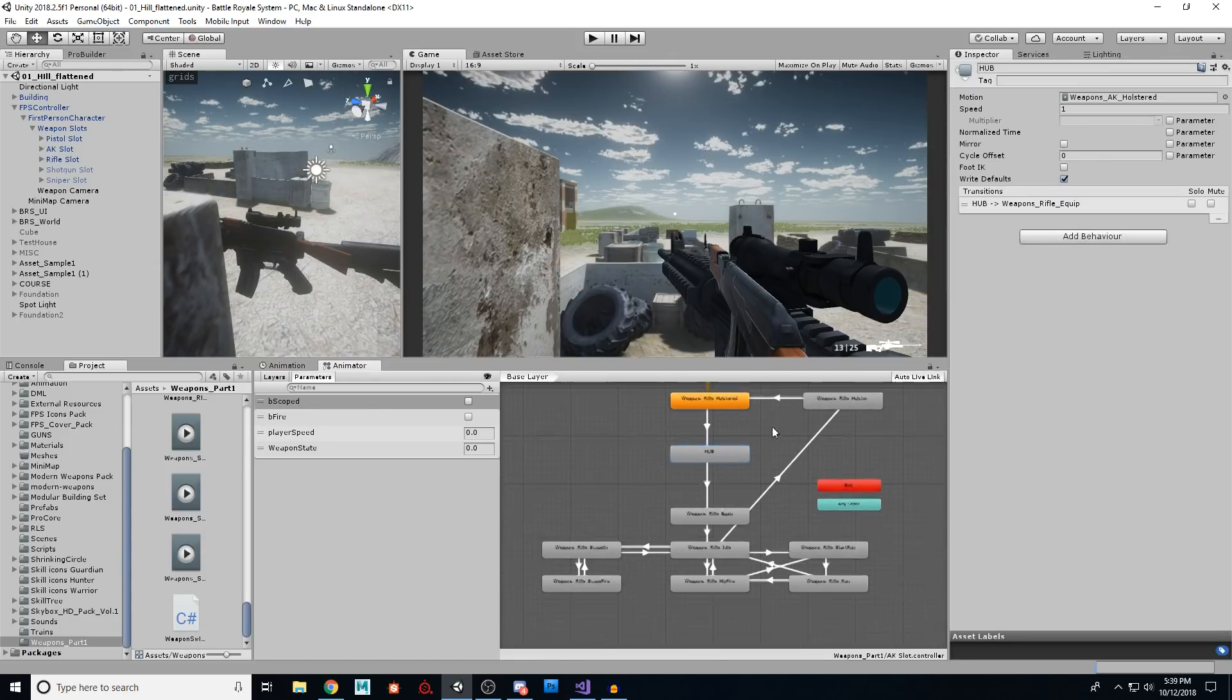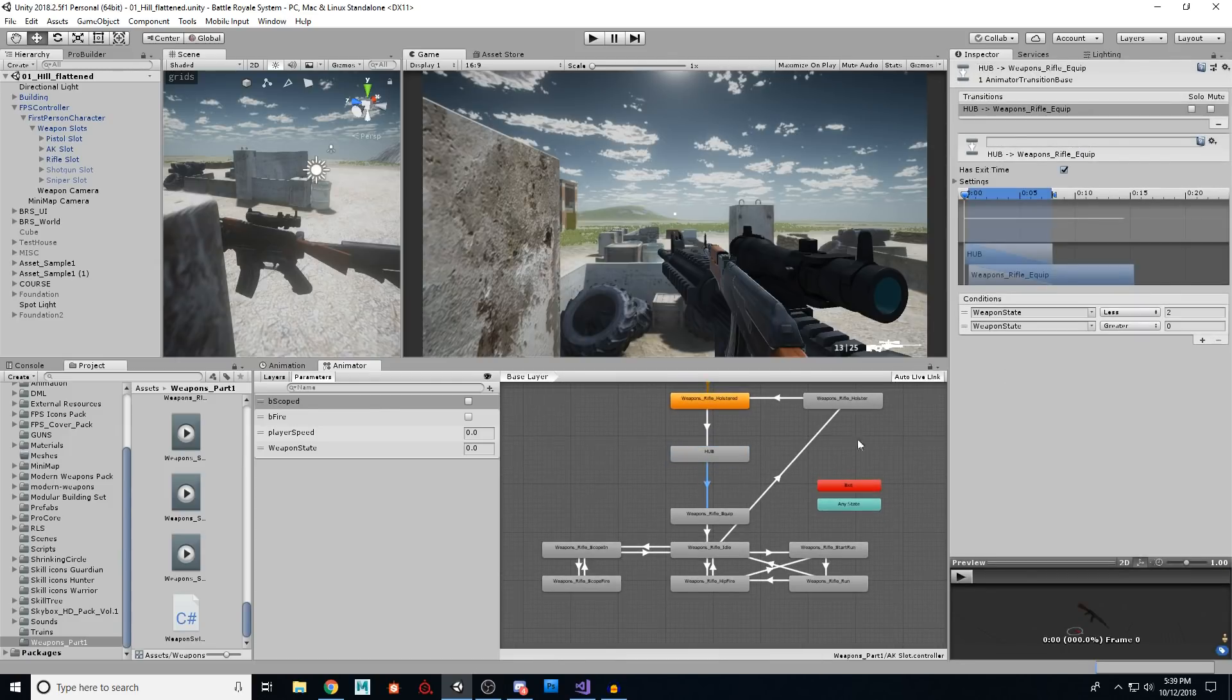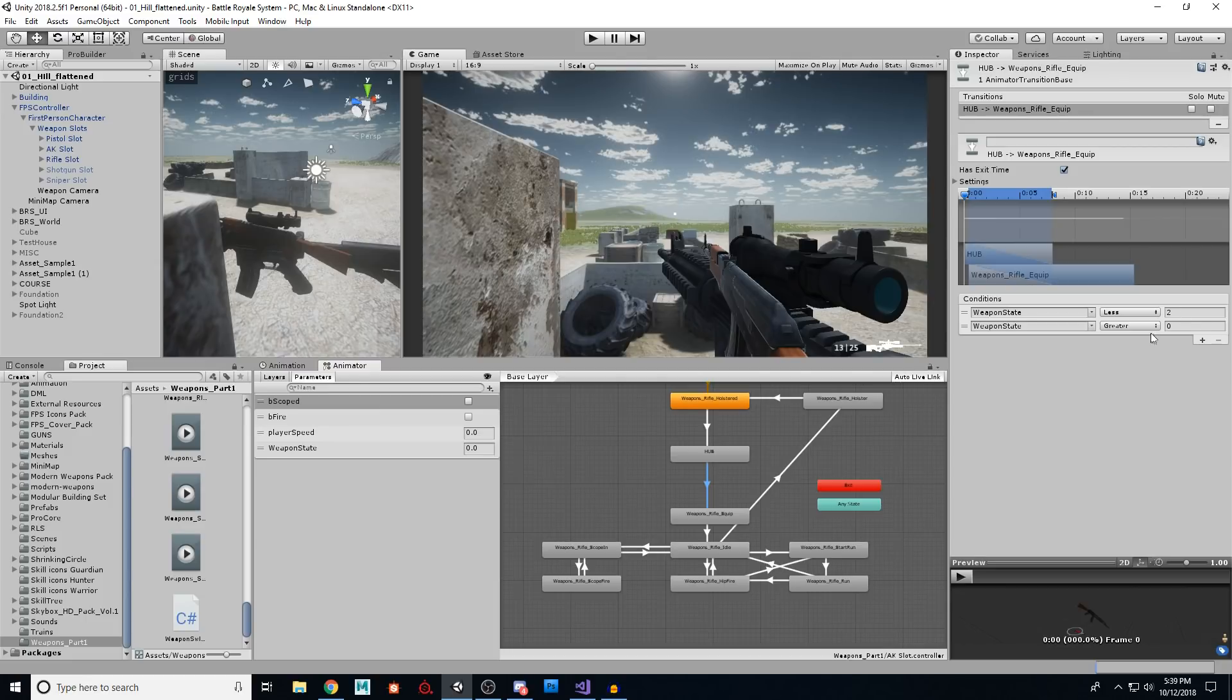And in hub, we go to equip if our weapon state is less than two, but greater than zero. So the only number that is greater than zero or less than two when dealing with whole numbers, yes I know they're floats, is one, right? That's the only number that can fit in between there.